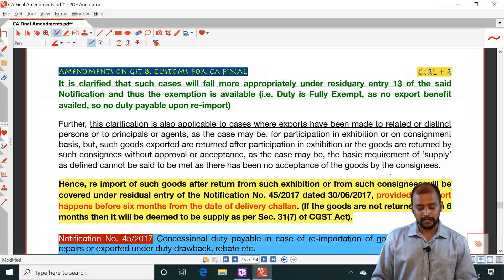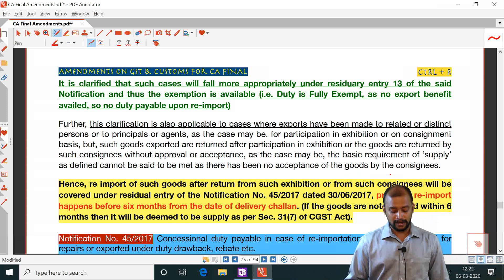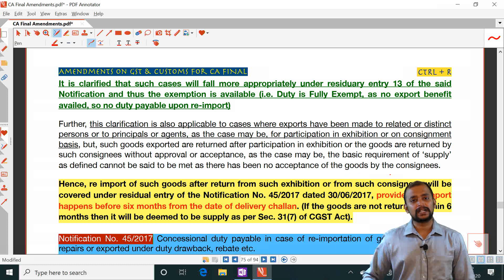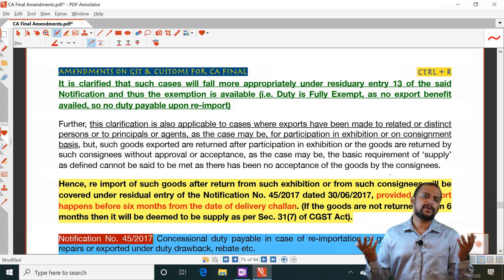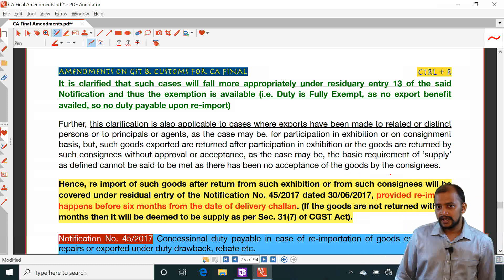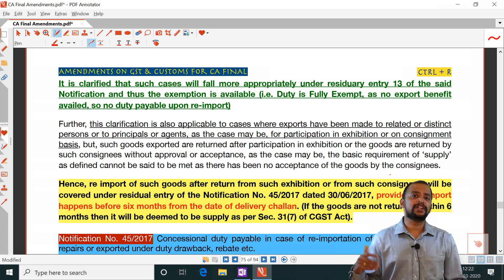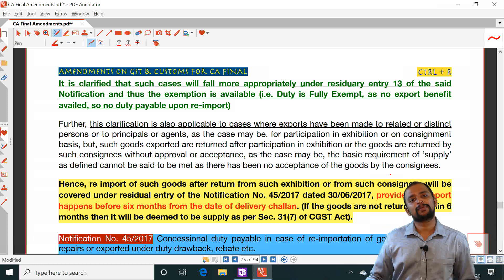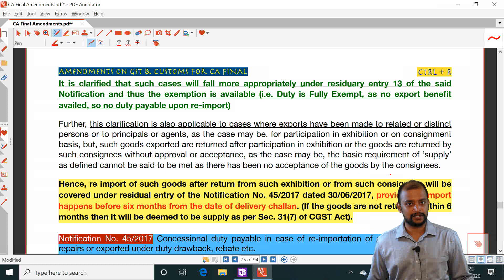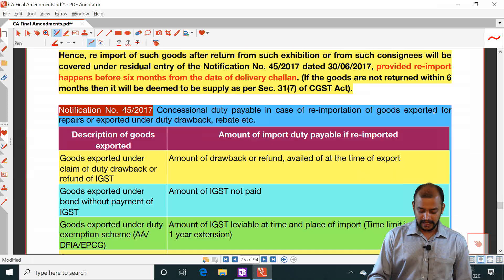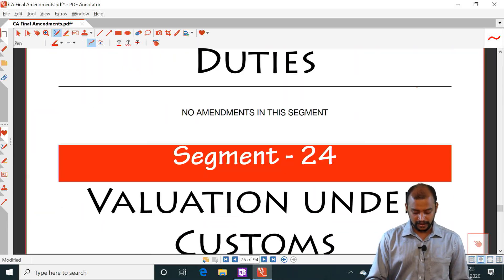The conclusion is: when goods are taken outside India for exhibition, we did not claim any incentive. When no incentive is claimed, at the time of re-import, we are not required to pay any customs duty. This is amendment one — the circular related to that.